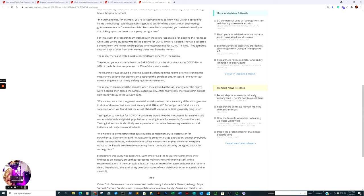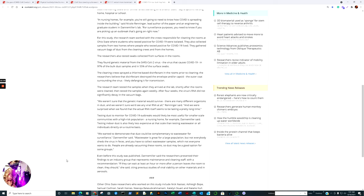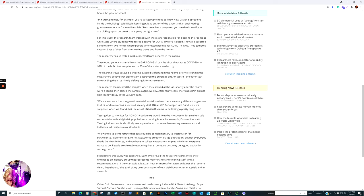The cleaning crew sprayed a chlorine base that affected the rooms prior to cleaning. The research believed that disinfectant destroyed the envelope or capsid of the outer coat of the virus, likely defanging it for transmission. After four weeks, the virus RNA did not significantly decay in the vacuum bags. So dust filtration seems to be a pretty heavy venue outside of UVC. And so UV light, dust filtration, ventilation are going to be the strongest things out there.